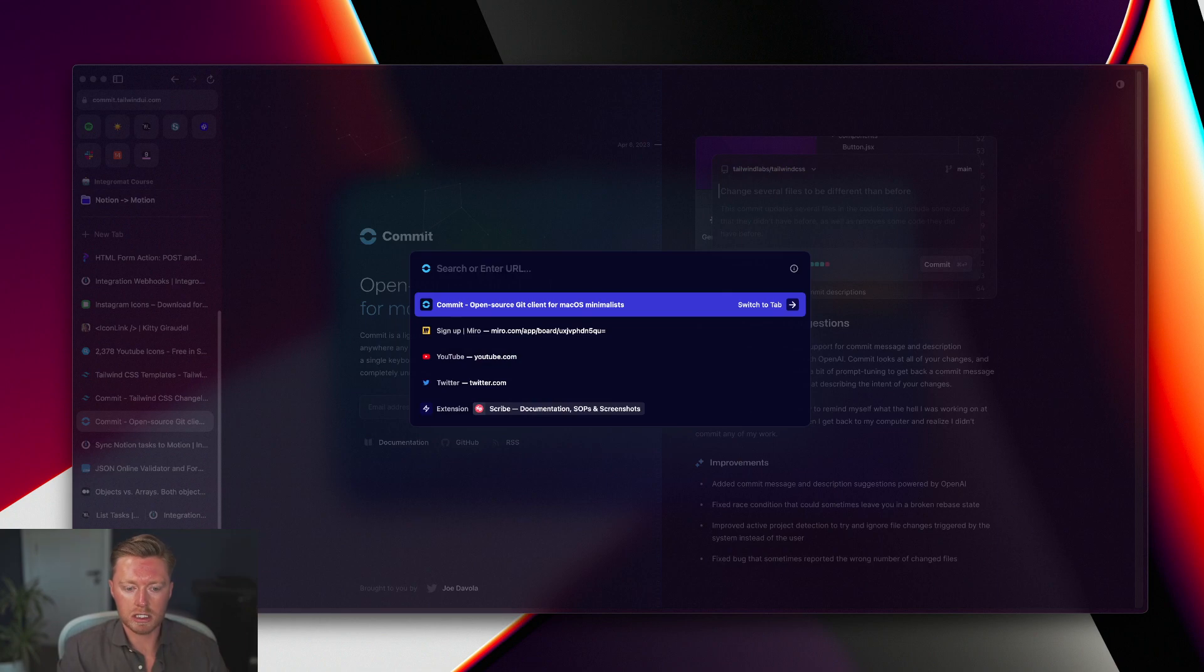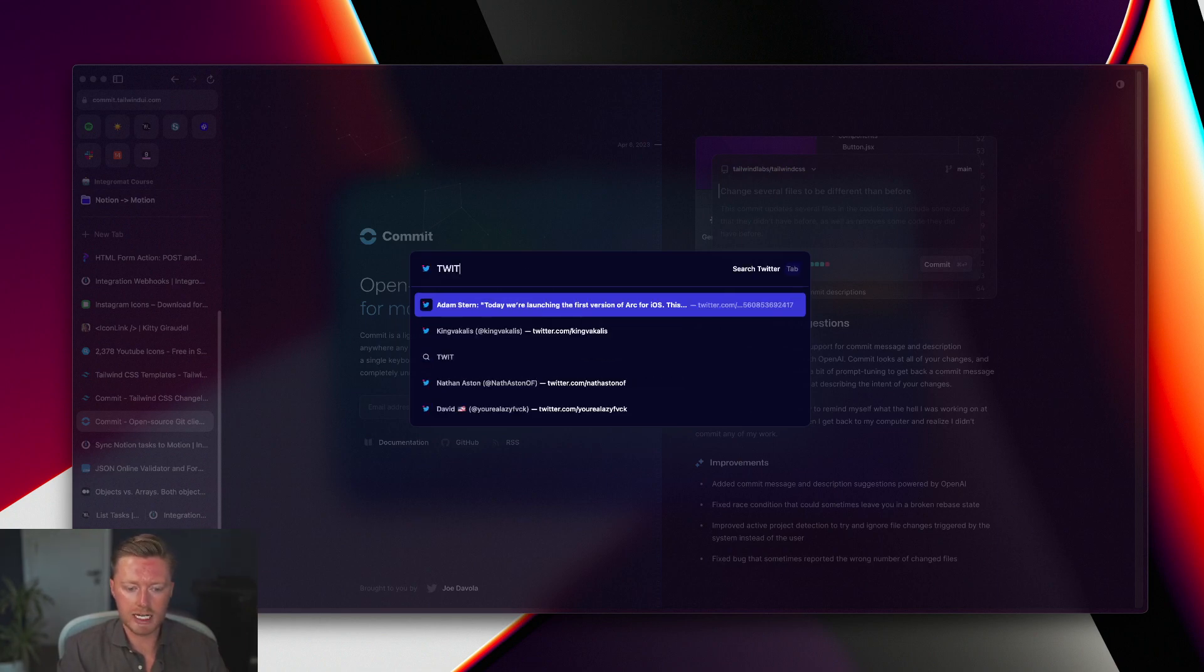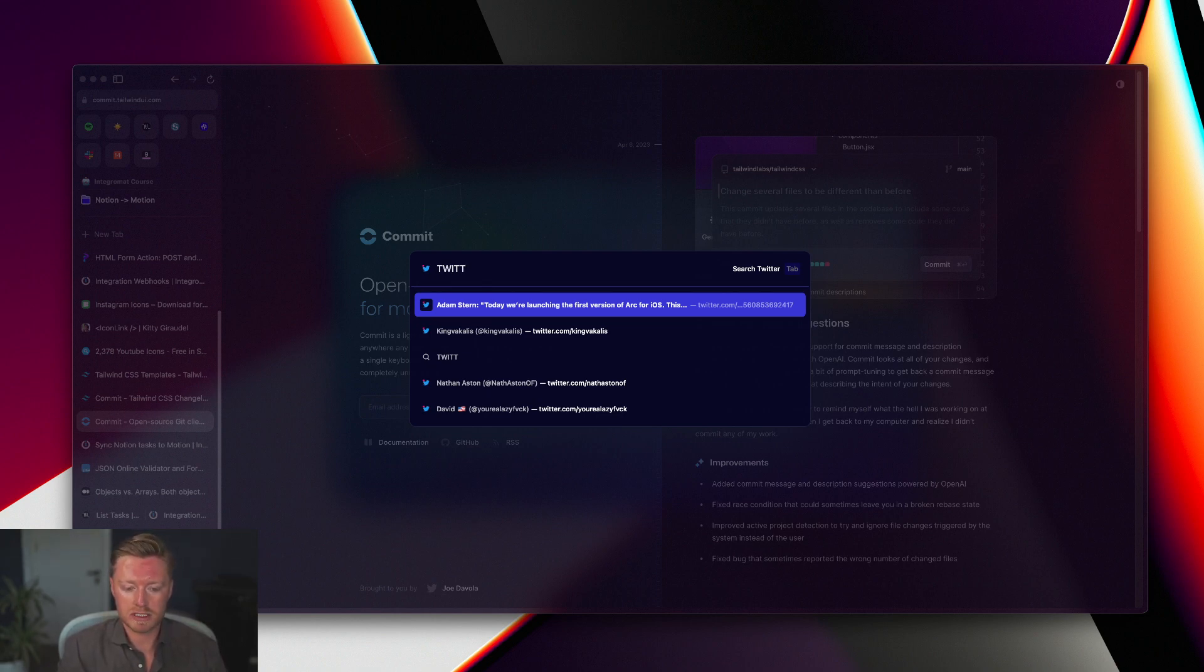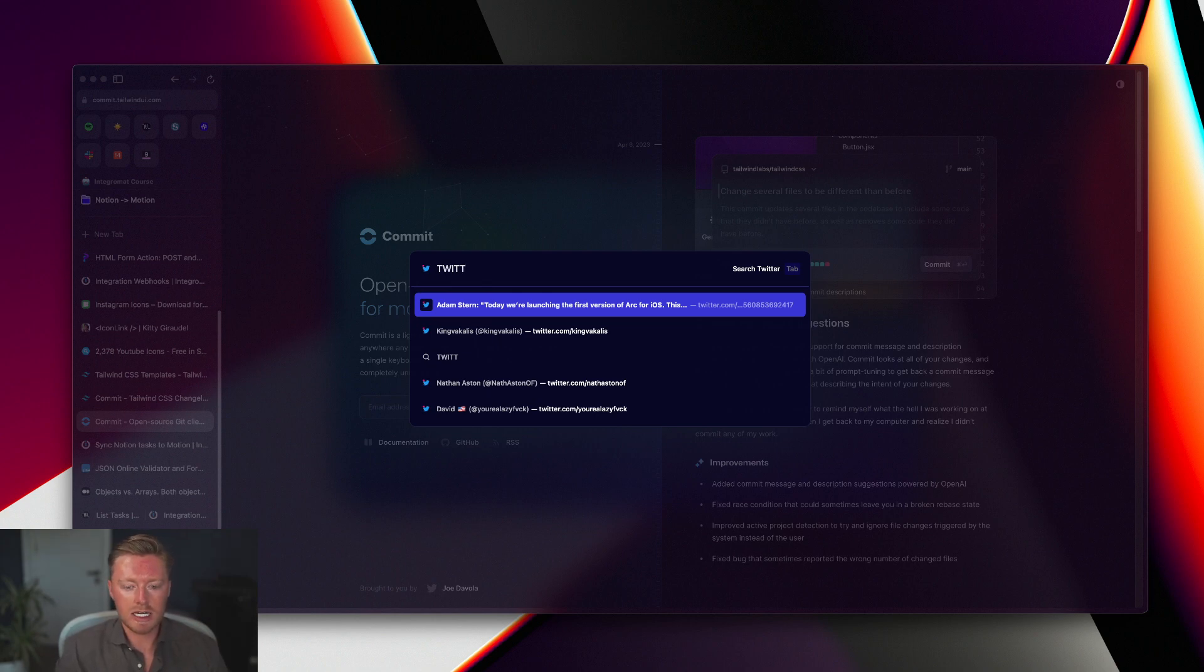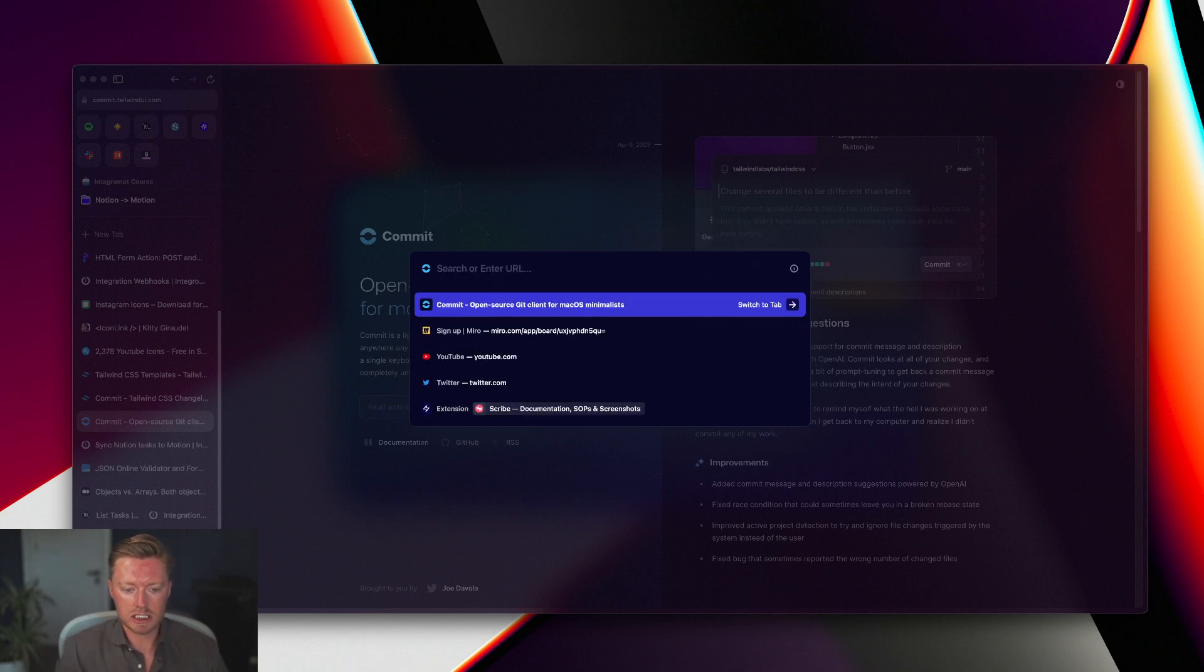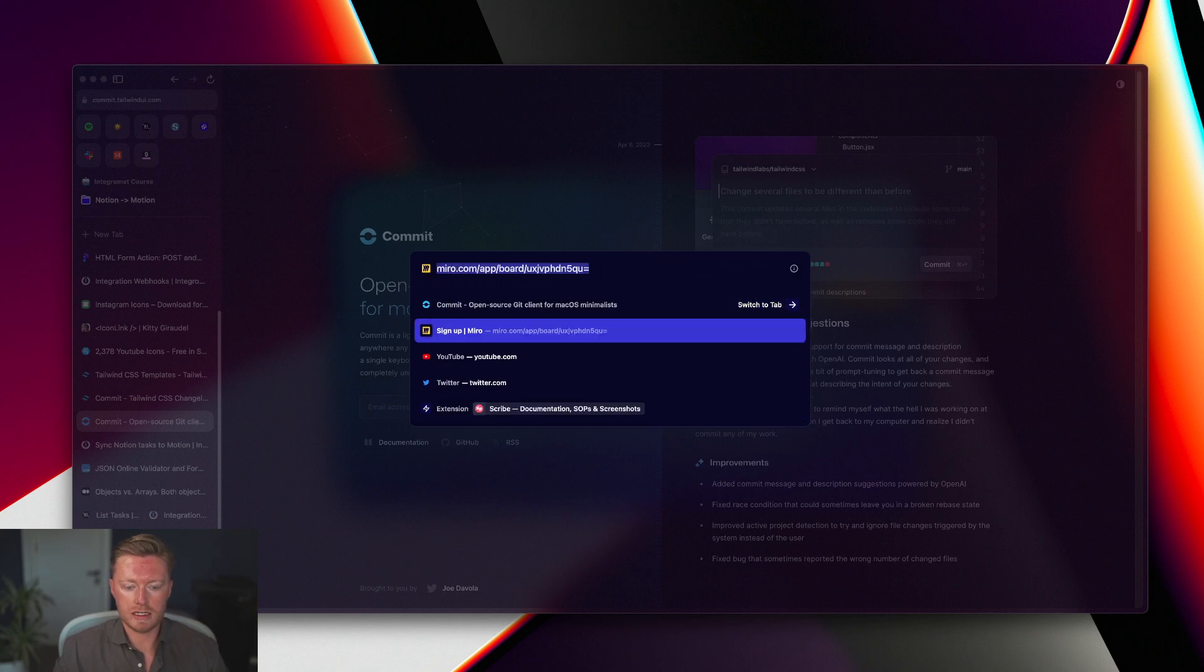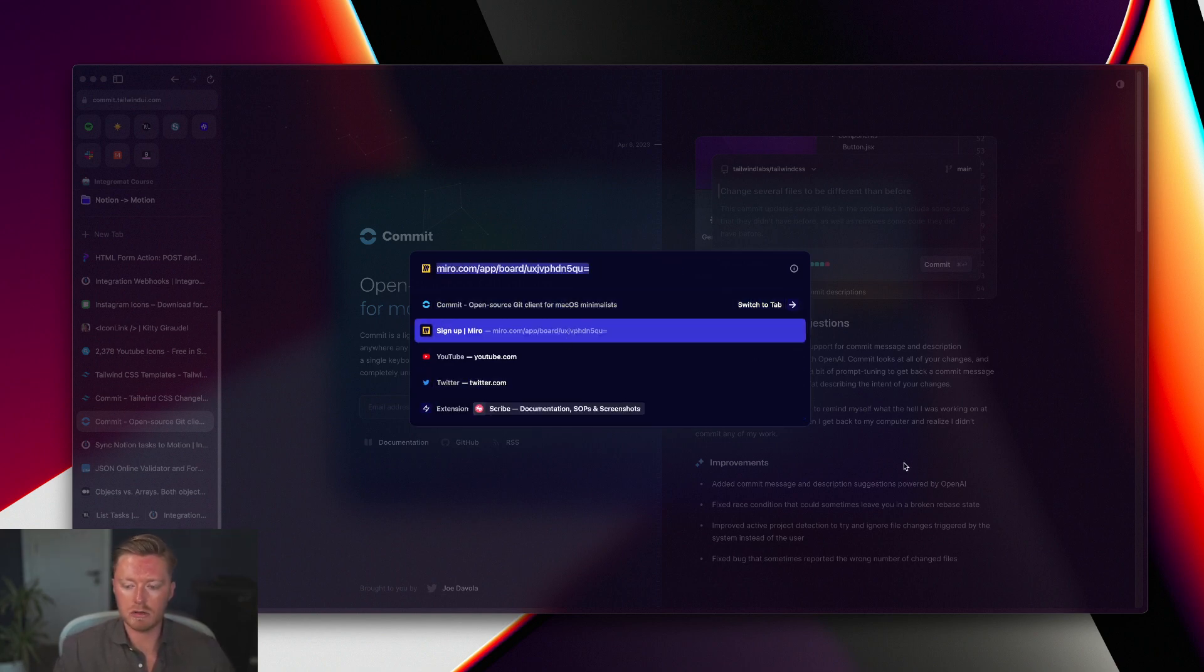They also have a command bar so I can search through all of my tabs. Something that I always used to deal with as an issue would be looking through Chrome for something that I kind of left open. So I can just come in here and search for anything, anything that I need to open, or my recently opened tabs are all stored here.